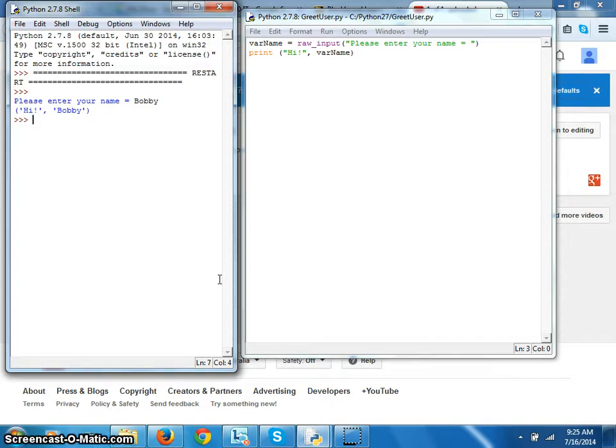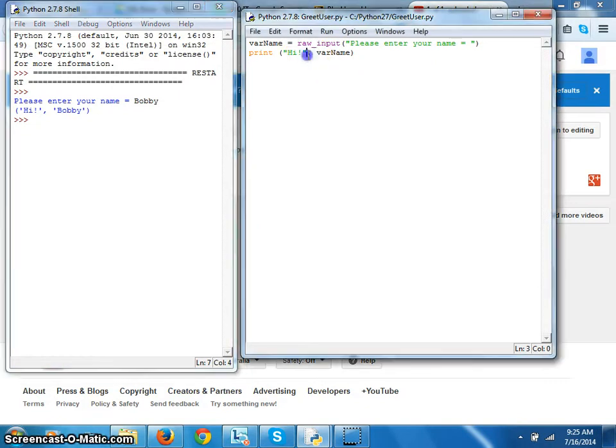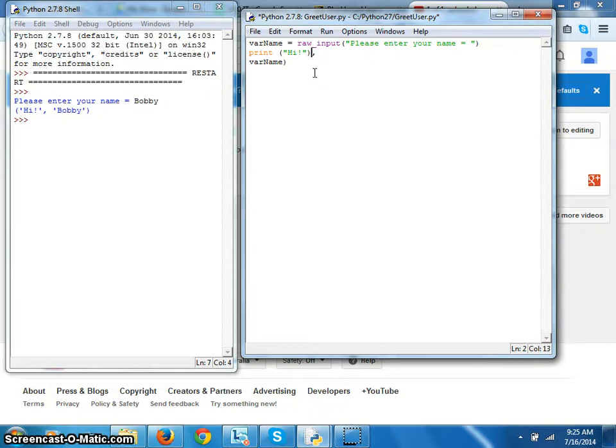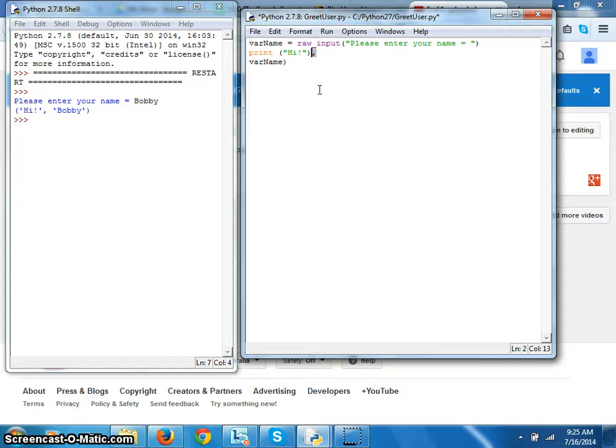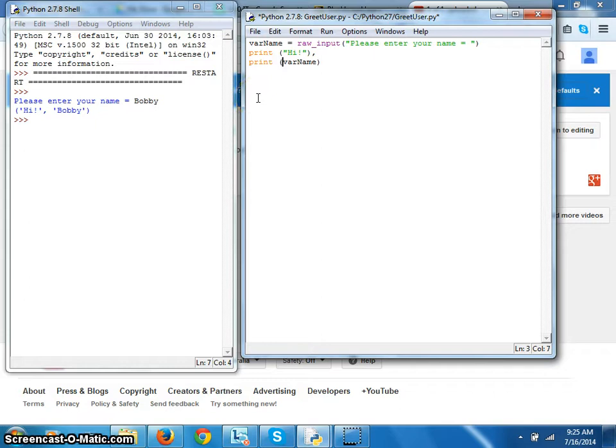We are going to change the way we are printing. One thing we can do is we can print hi separately, after that we keep the comma. That comma in the end will print whatever we are printing next in the same line. And we print var name again after that. Now this hi and var name will be printed in the same line.